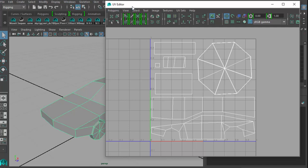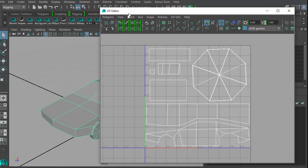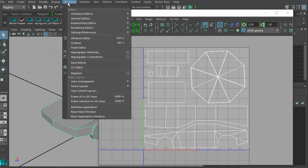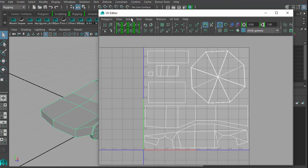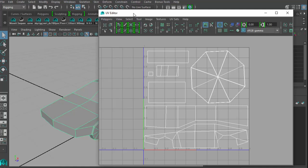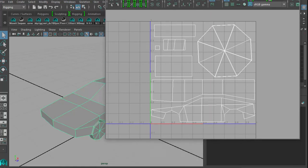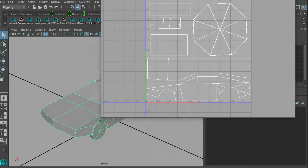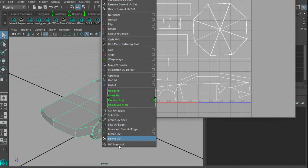We do that by going into the UV editor — up here under Windows, UV Editor — and then clicking on the Polygon menu. At the very bottom you should have UV Snapshot. I'll move the window up, click Polygon menu again, and now you can see UV Snapshot at the bottom.